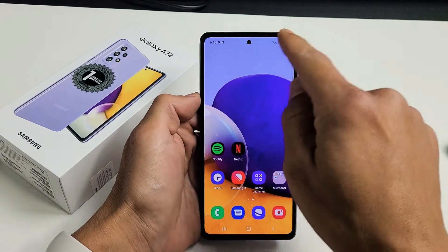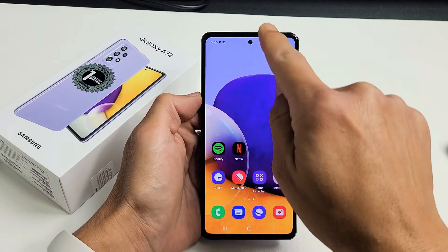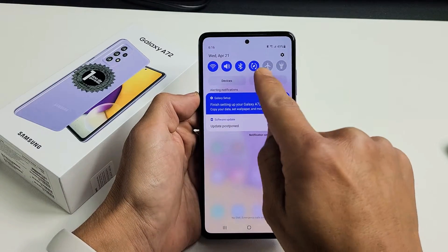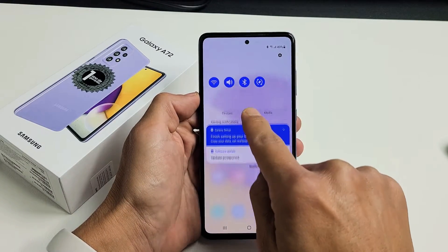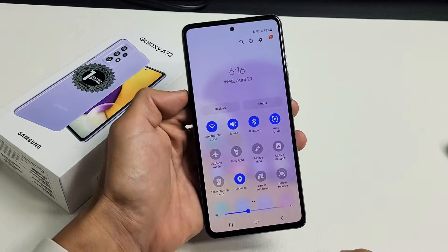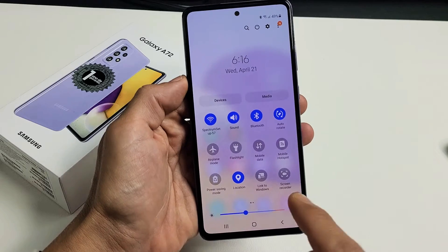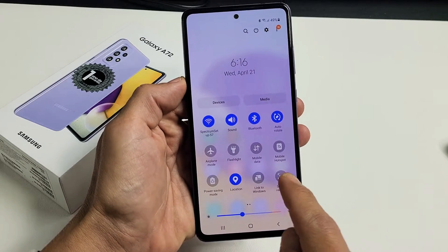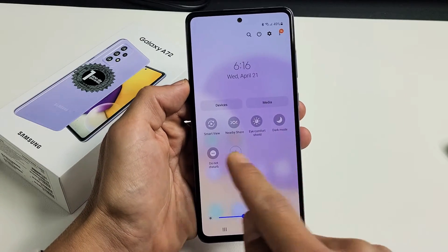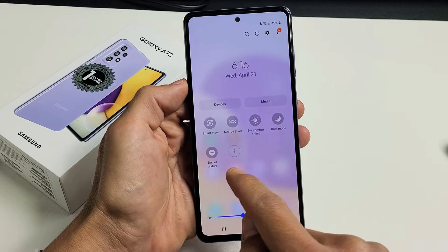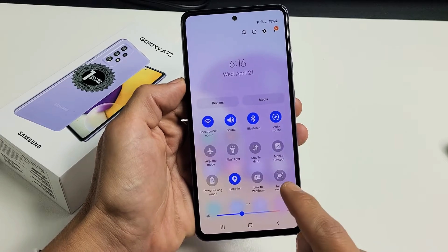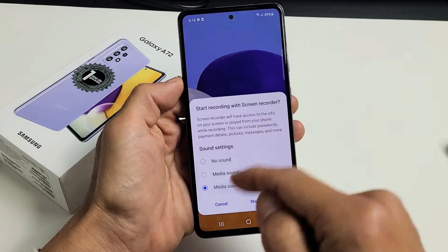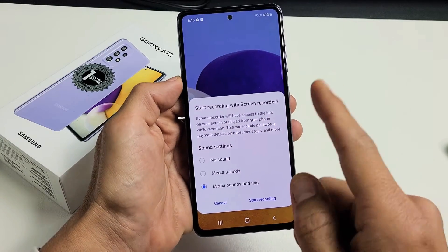First thing is go ahead, your notifications — you want to slide down, and then you want to slide down here again and you want to simply look for screen recorder. Mine is right here. If yours is not right there, move it over. So mine's right here. Let me just tap on that and this will bring it up.